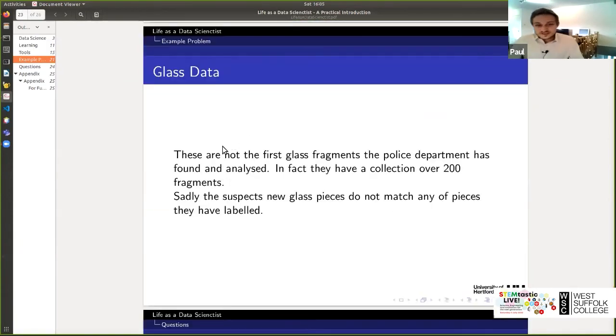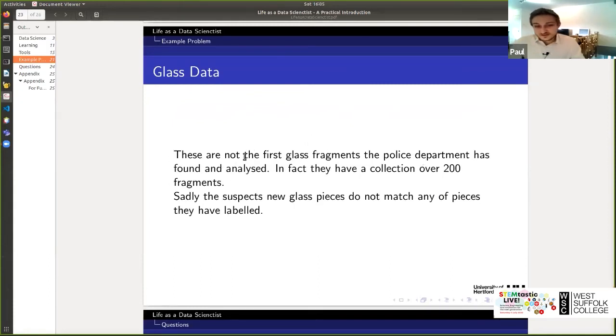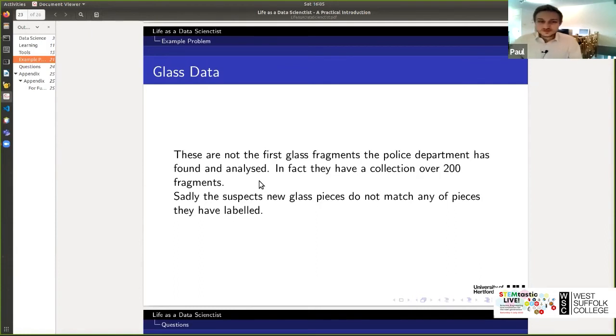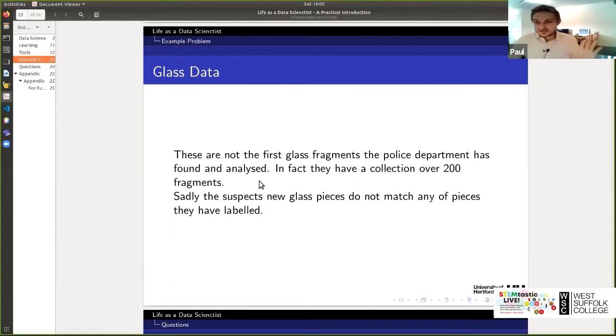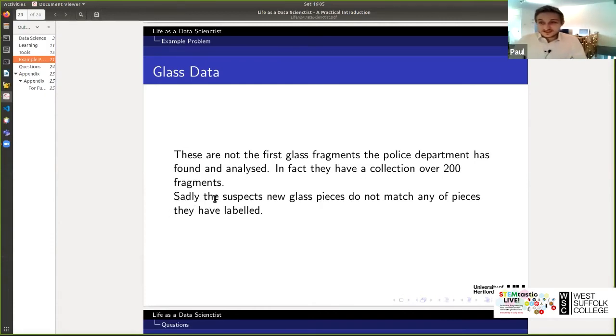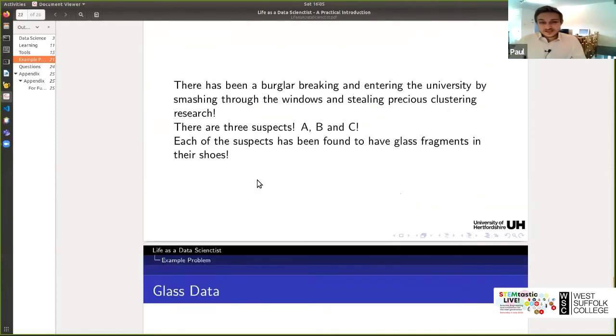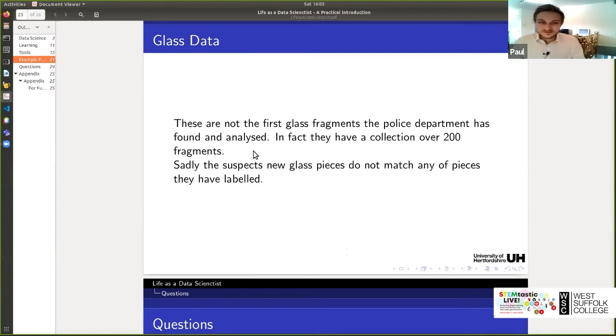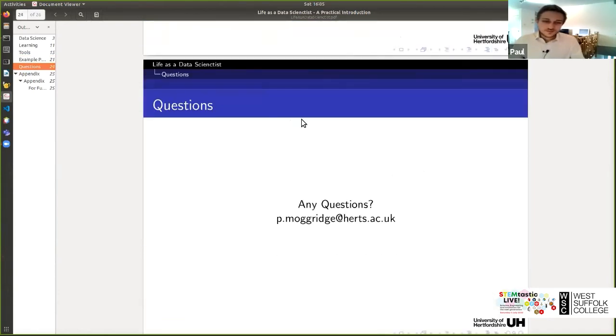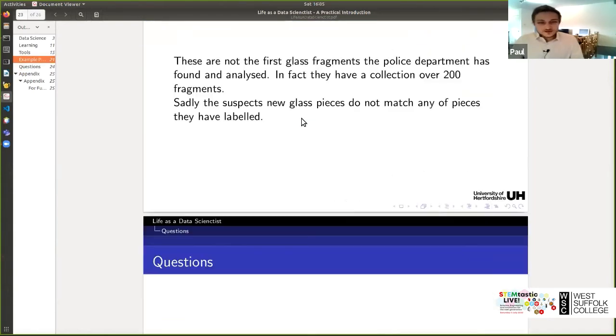So there's been a burglar broken and entering into the university, smashing through the windows and stealing the precious clustering research. Oh no. We need to figure out which one of the suspects is A, B or C. And each of the suspects has been found with glass fragments in their shoes. So they've been smashing through those windows. This was a made up scenario. And they've all got glass fragments in their shoes. So this is not the first time the police are seeing glass fragments and they've analyzed 200 glass fragments in their lab. And some of those glass fragments, they know where they came from. So for some of them, they do have a label. For the vast majority, they don't have a label. And unfortunately these suspects A, B and C, the pieces of glass don't match any of the pieces of glass they currently got labeled.